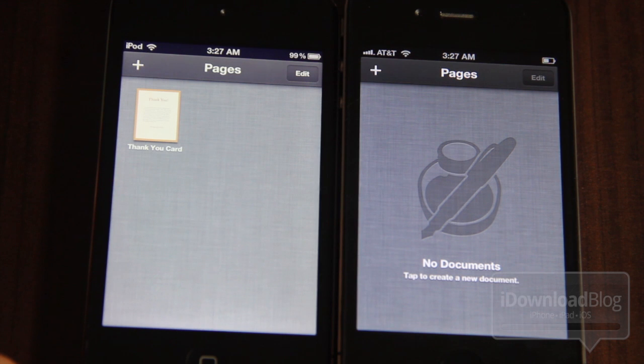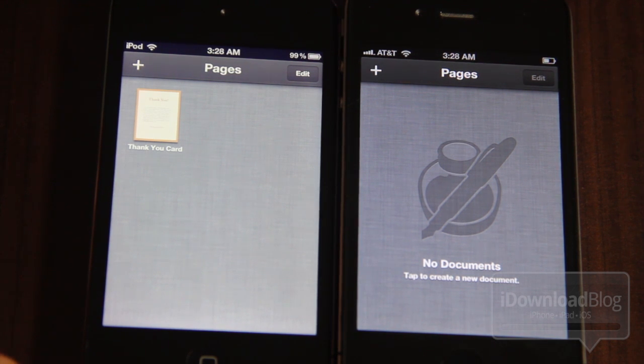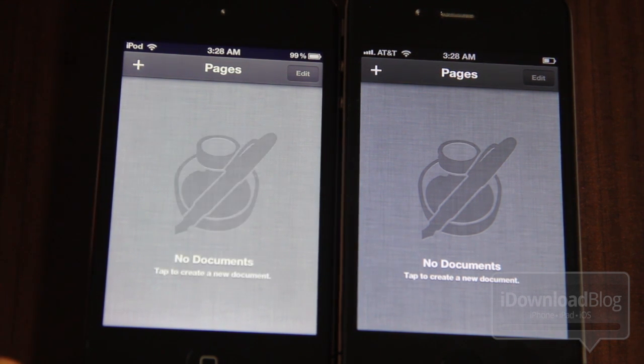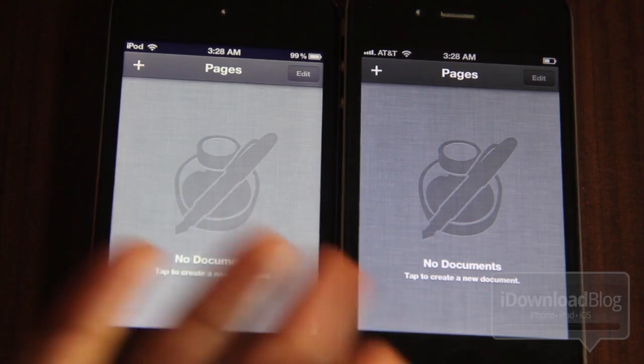If you delete a document, guess what happens? The document goes away on all your devices just like that.